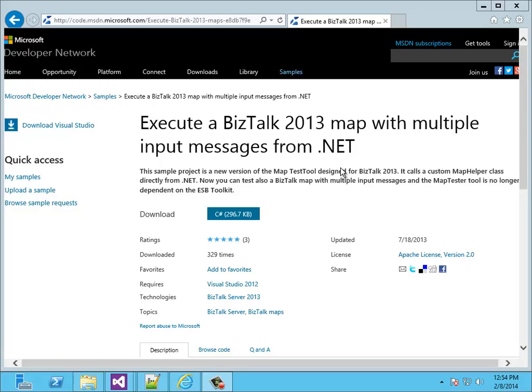Here you can see the MSDN page where you can download the test tool. But first, why do you need a custom test tool? Because you can also test BizTalk Maps in Visual Studio. In some cases it can be helpful, and these scenarios I'm going to show you in this video.